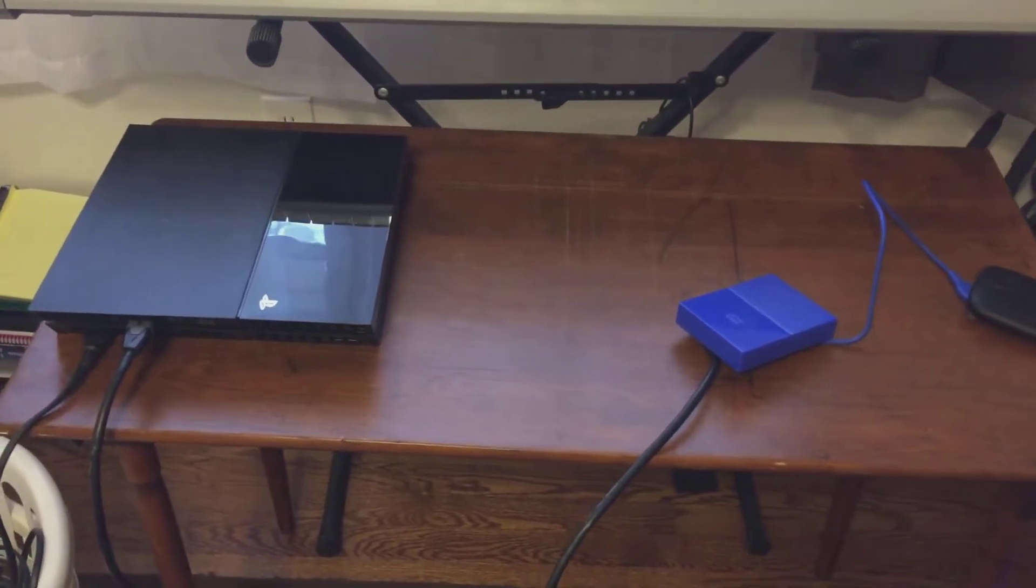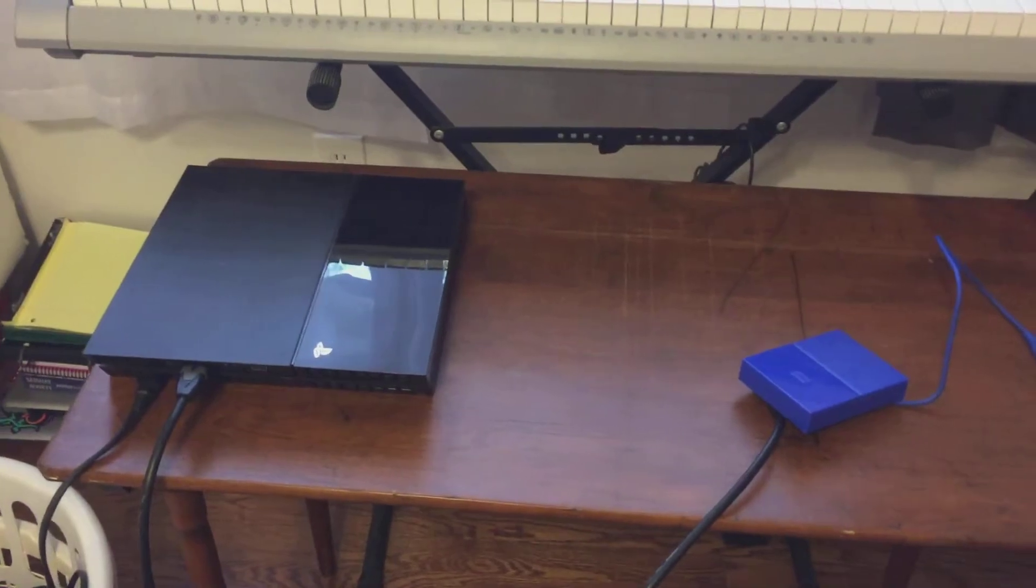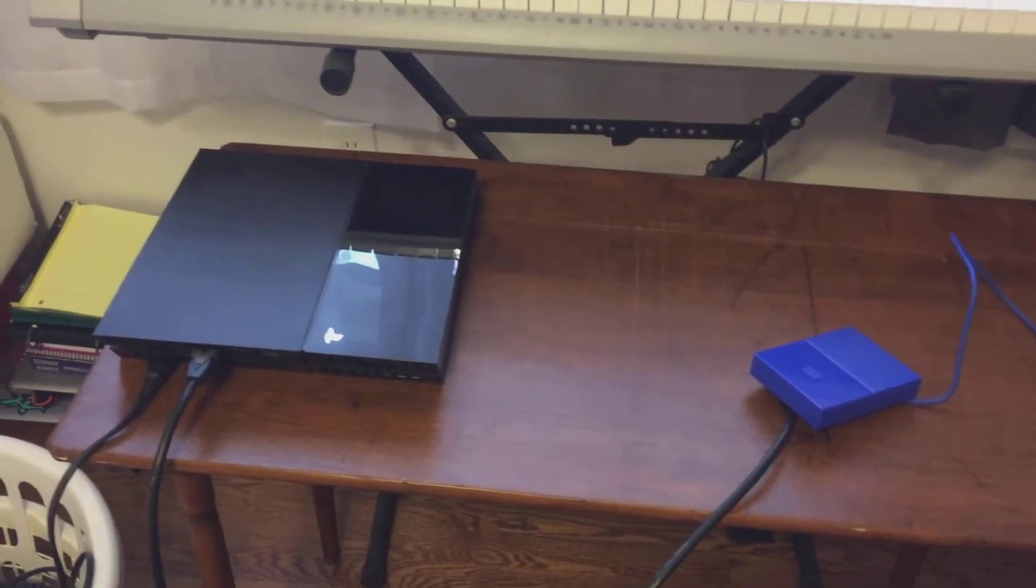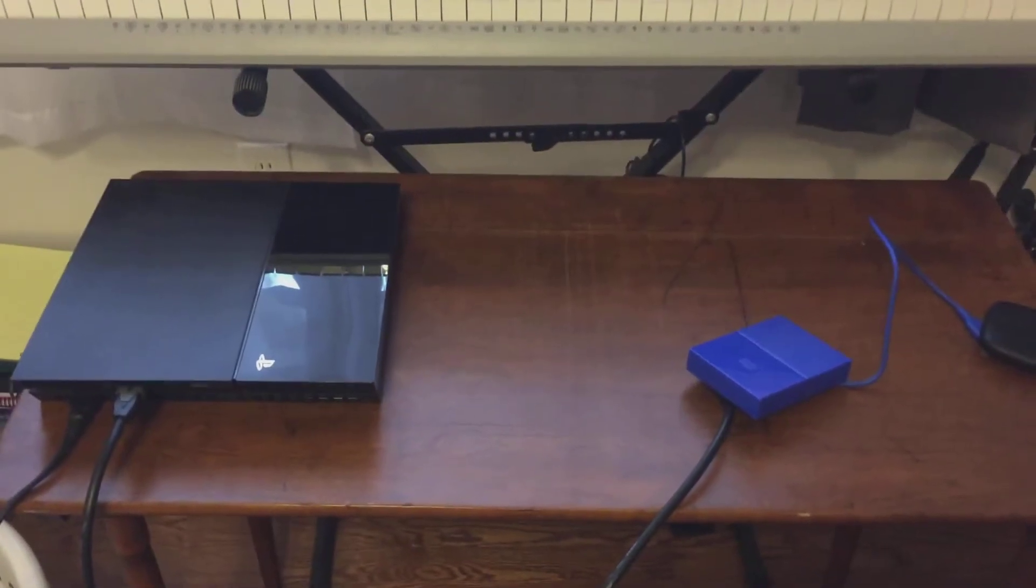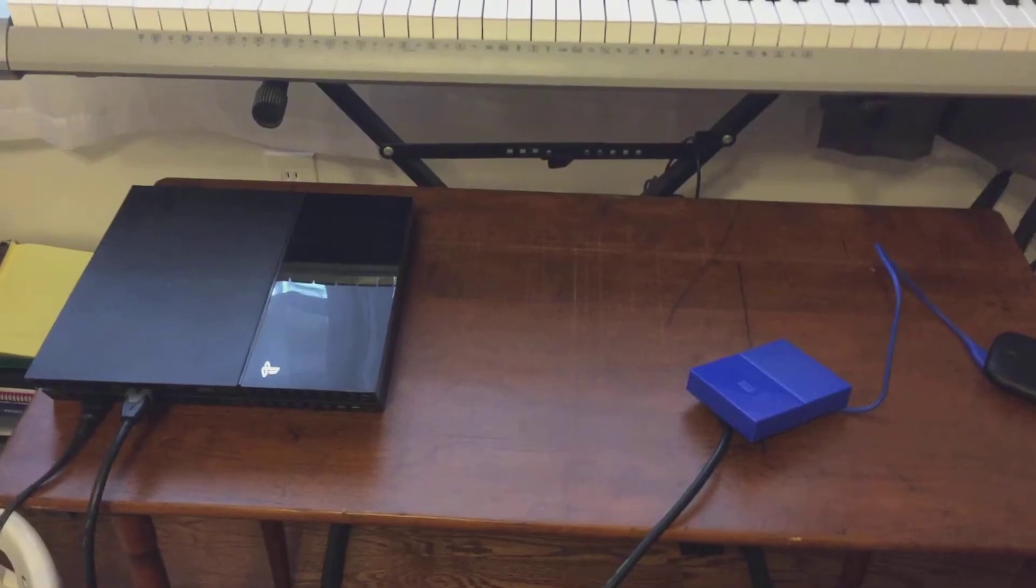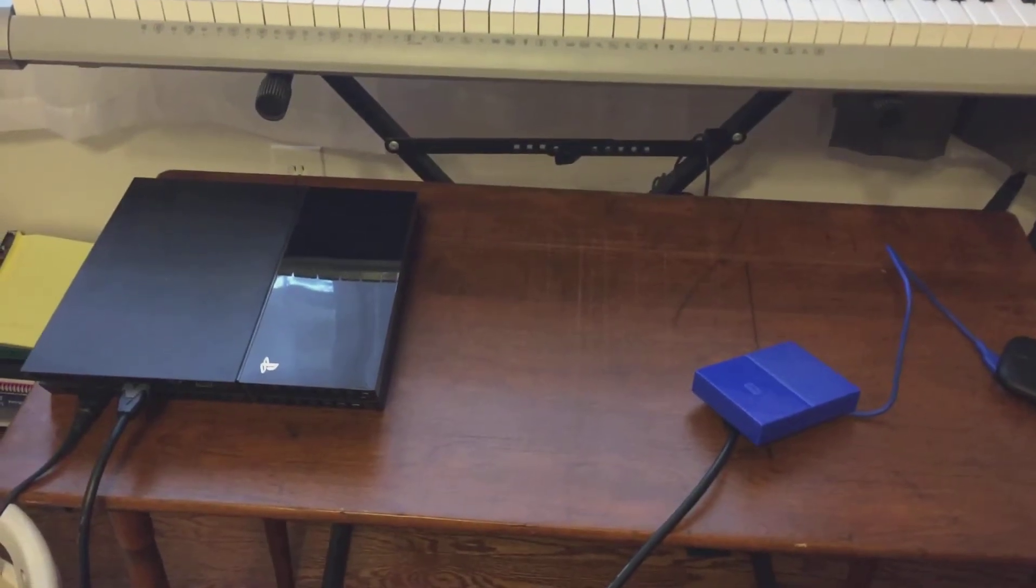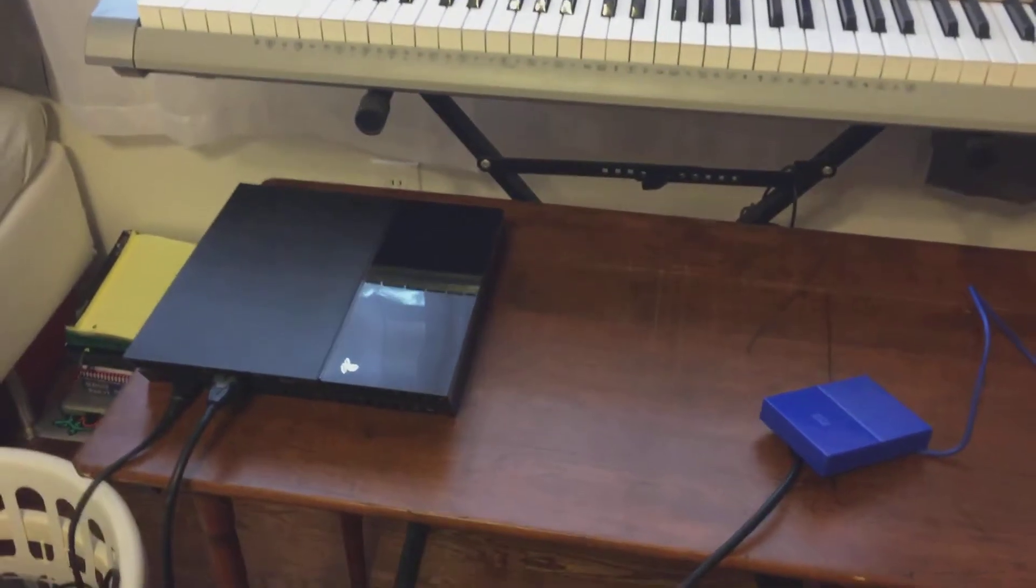What is going on guys, this is Carbon Fighter and today this video is a little different. I've been getting a bunch of requests asking how do I record my PlayStation 3 gameplay and I will show you guys how I actually do it.